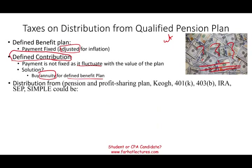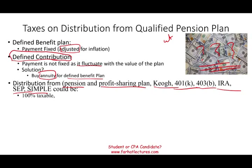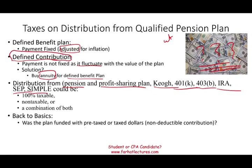Distributions from qualified plans — whether it's a pension, profit sharing, Keogh, 401(k), 403(b), IRA, SEP, or SIMPLE — could be 100% taxable, 100% non-taxable, or a combination of both. Let's go back to basics. If the plan was funded with pre-tax dollars — meaning you did not pay taxes on contributions — then everything in that plan is taxable upon distribution. If it was funded with after-tax dollars — if you already paid taxes and your contribution was non-deductible — then it's not going to be taxable again. That's the general rule.